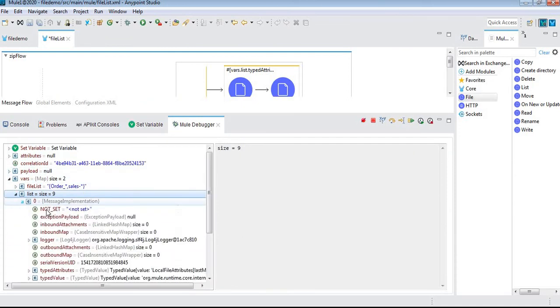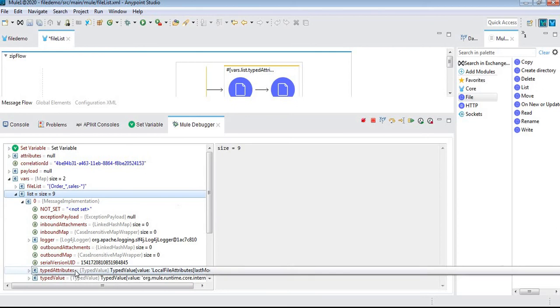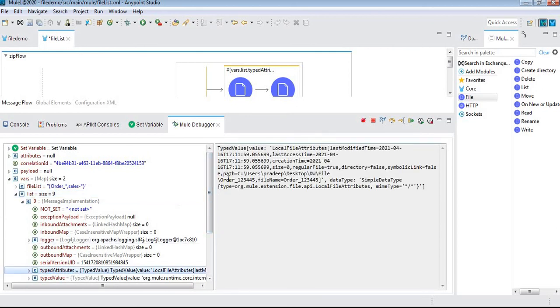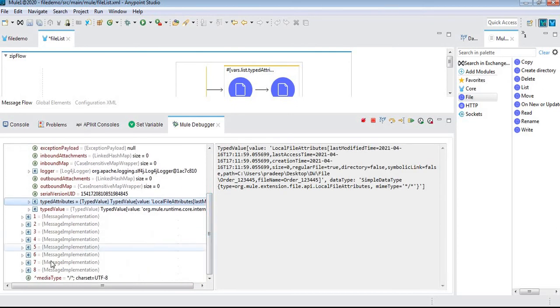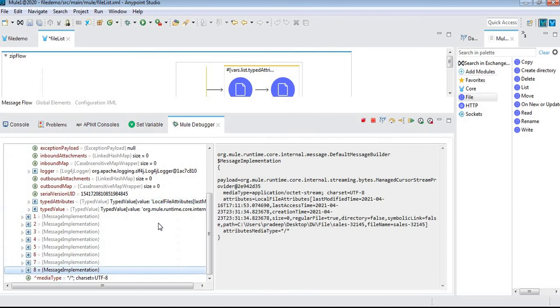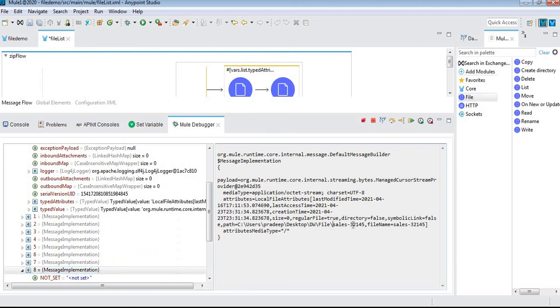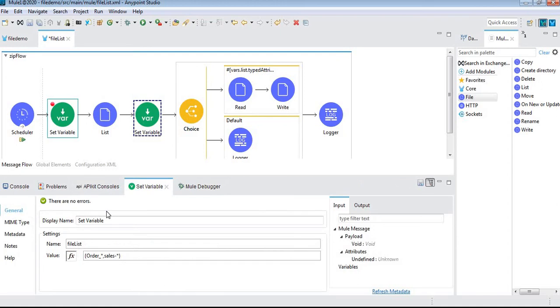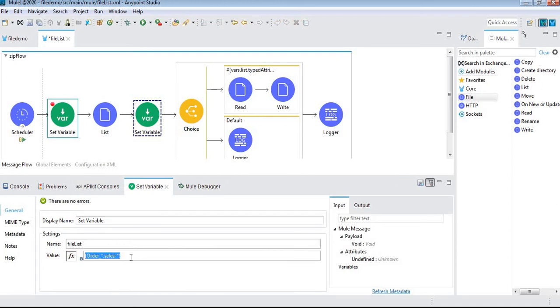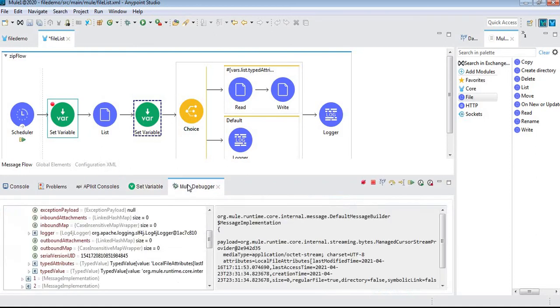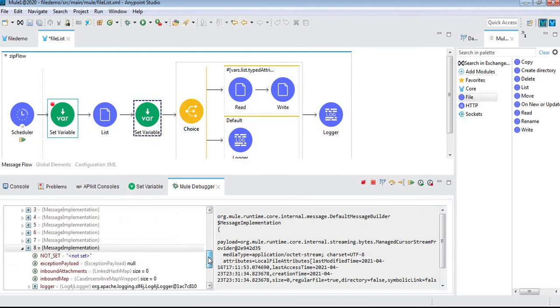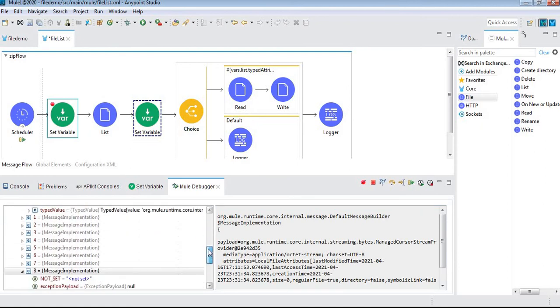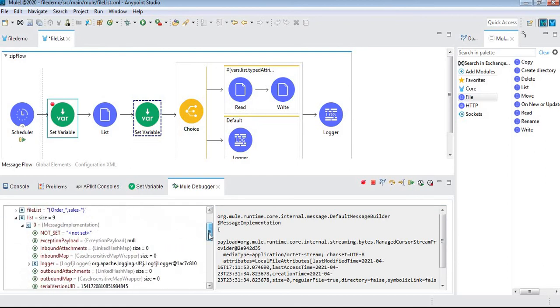See here: order related files and sales related files. I gave sales-hyphen, so this is the regex we have to use: order_* and sales-* (hyphen star). It returned the files which start with order_ and sales-hyphen.